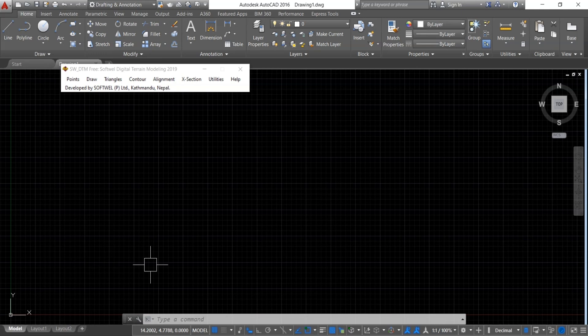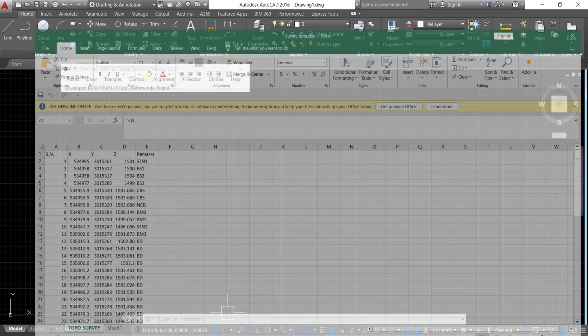Hello everyone, welcome back to my channel. Today we are diving deep into how to transfer survey data from Excel to AutoCAD and generate contour lines, alpha files, and cross sections of any terrain using SW DTM software. For this, you need to have a basic understanding of AutoCAD.